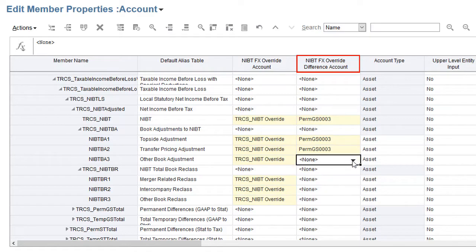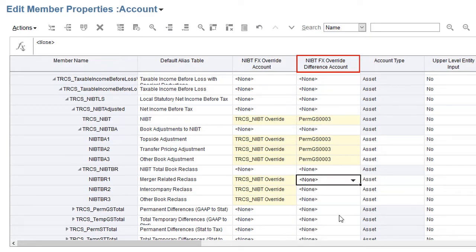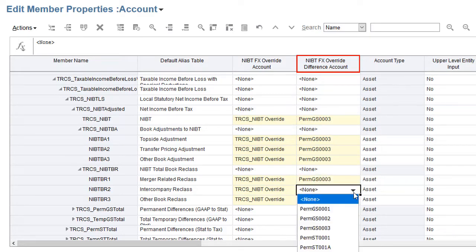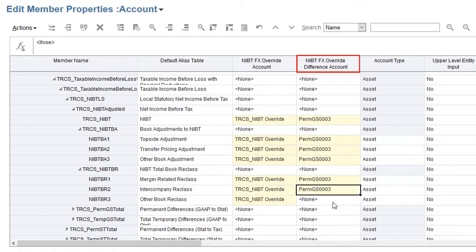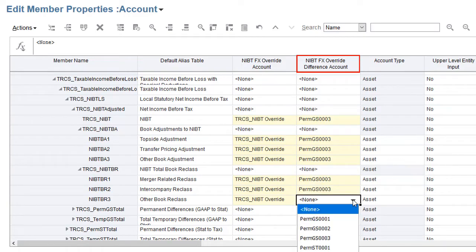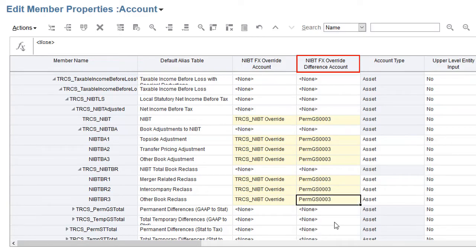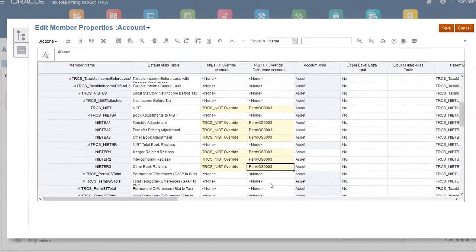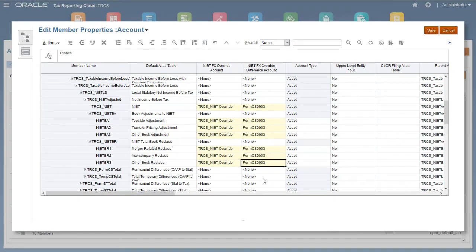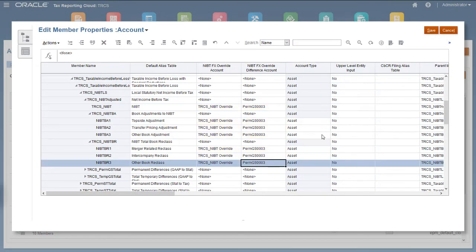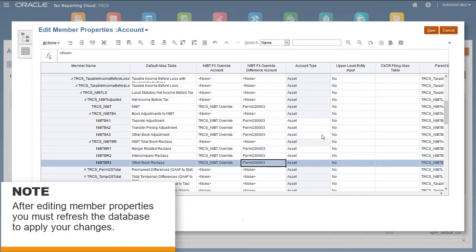In the NIBT override difference account column, select the permanent difference account. I'll select PermGS0003, which is the foreign exchange permanent difference account. The difference account stores the difference between the account value translated at the override rate and the default rate. After modifying the account properties, remember to refresh the database to apply your changes.